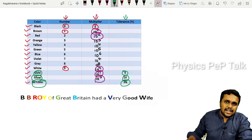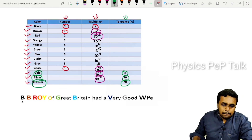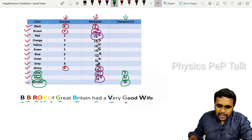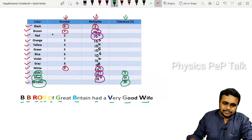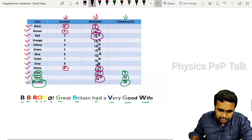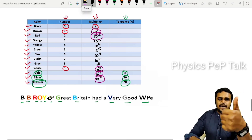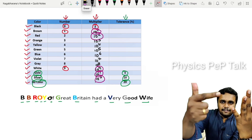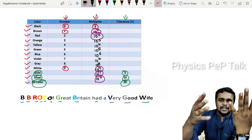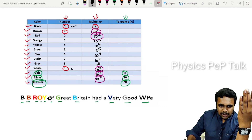For tolerance: Gold gives plus or minus 5%, Silver gives plus or minus 10%, and if the fourth band is absent (no color), the tolerance is plus or minus 20%. To remember the color order, use the mnemonic: BB ROY of Great Britain Had A Very Good Wife — Black, Brown, Red, Orange, Yellow, Green, Blue, Violet, Gray, White.